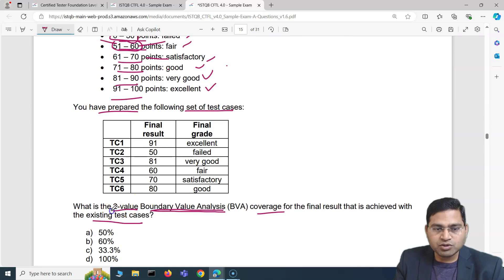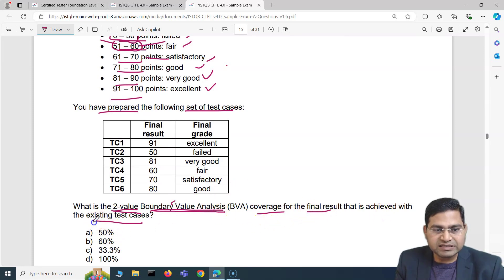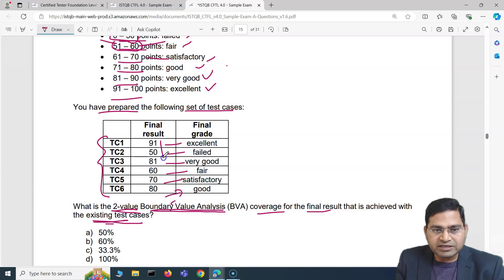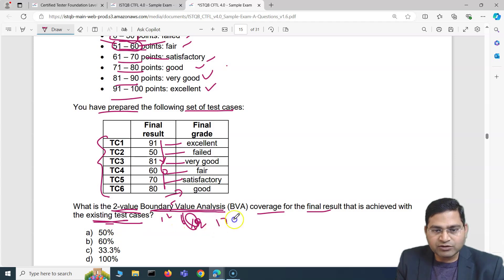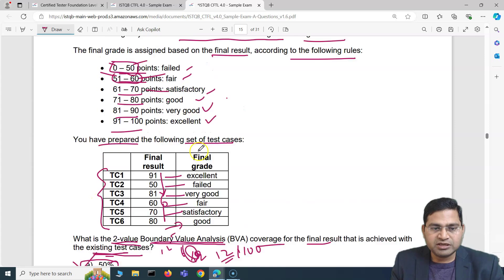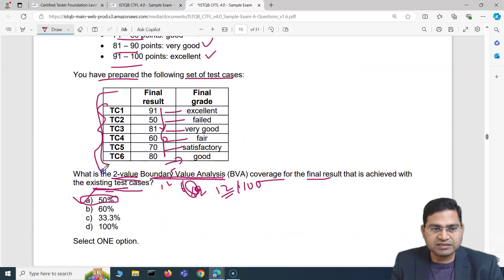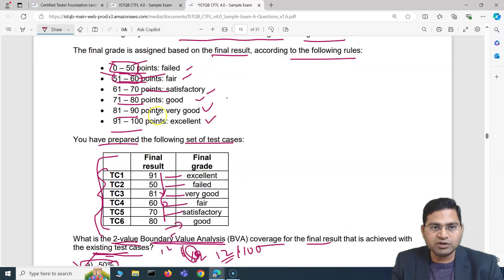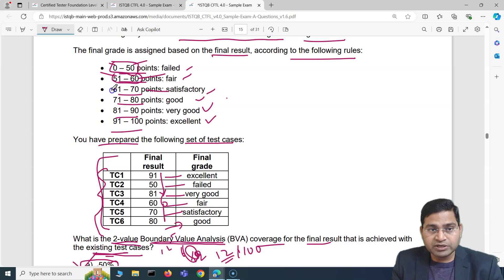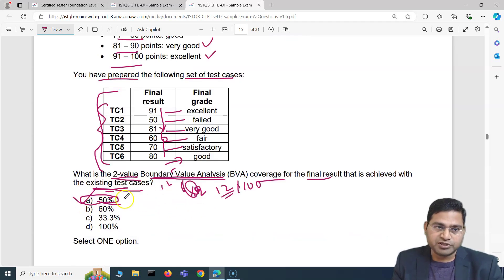The existing test cases only cover six — one per partition — but for 100% coverage we need twelve. So six divided by twelve is half, which means 50%. The answer is A: 50% coverage. With six test cases we only cover half of what is required. Full coverage needs twelve test cases — one for the lower boundary and one for the upper boundary of each of the six partitions.